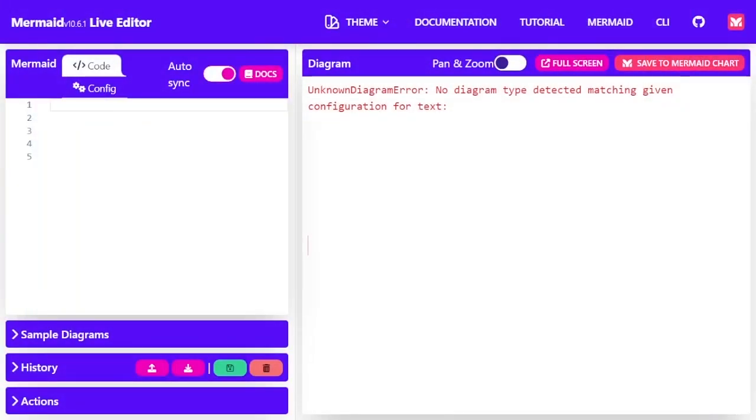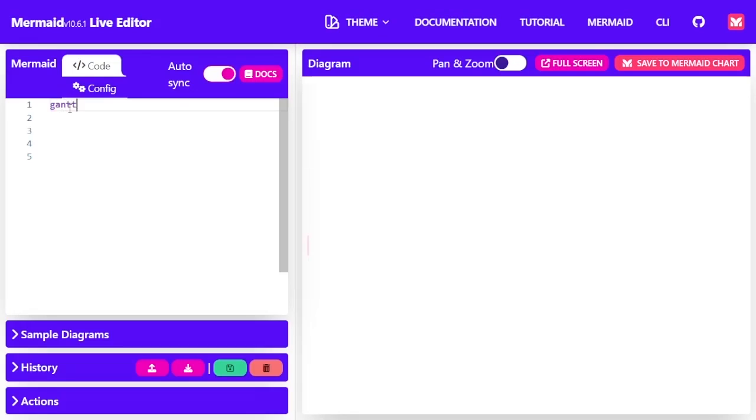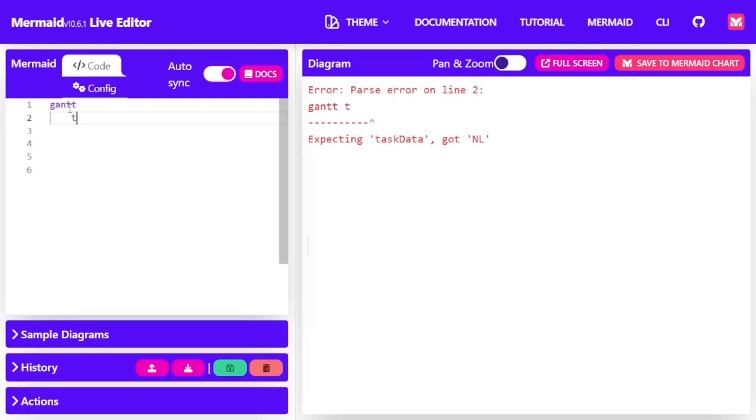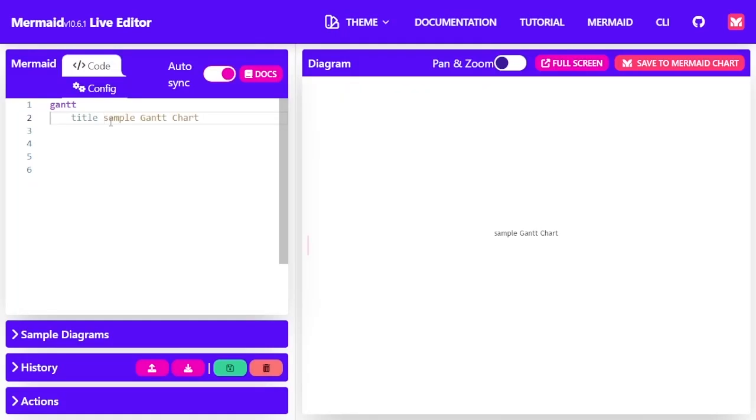Let's come to our Mermaid Live Editor and we're going to start by typing the word Gantt, which is the first code. Then we'll also type the title of the Gantt chart. We will call that sample Gantt chart.